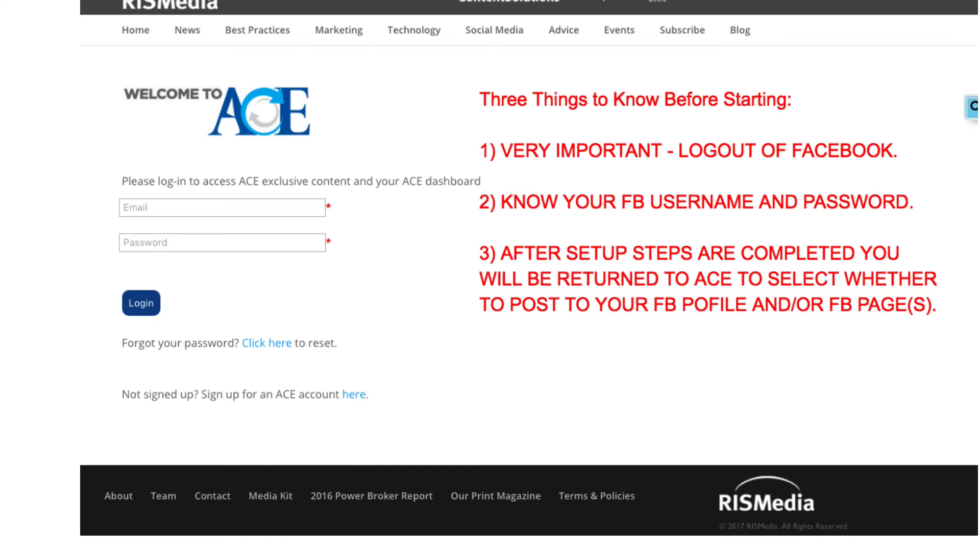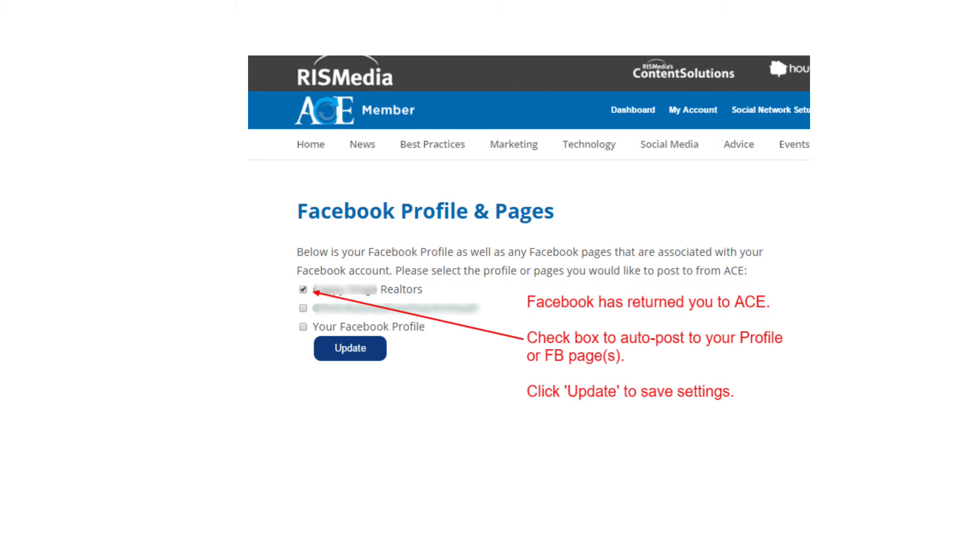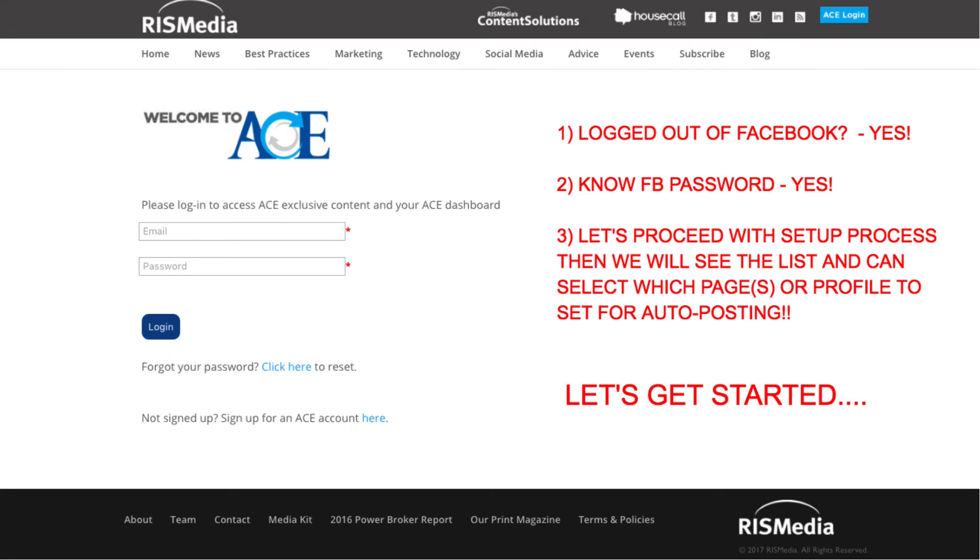Third and final point, as you will see, after you complete the ACE to Facebook connection process, you will be returned to ACE, and if all went properly, you will see a list of your Facebook profile and any Facebook pages that you have rights to administer or edit, and you will be able to select from the list to decide which will get auto posts. But it is very important that you complete all steps in order to see this list.